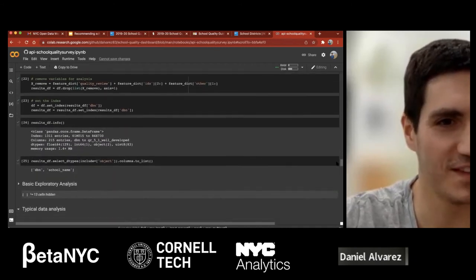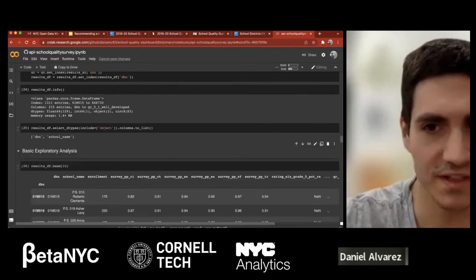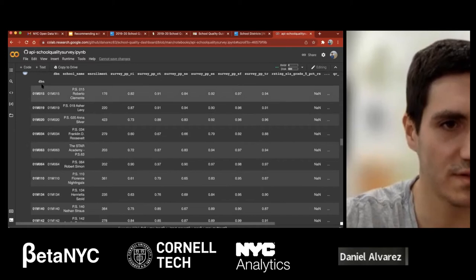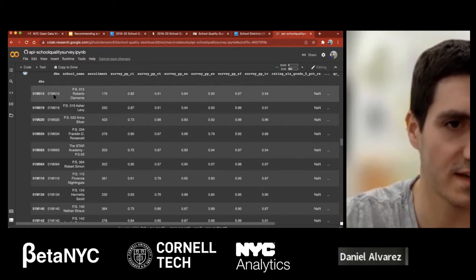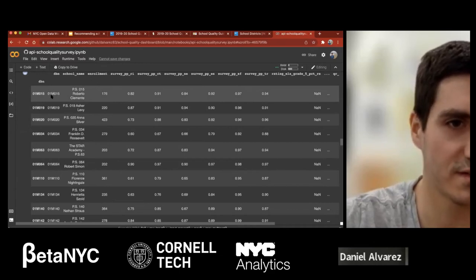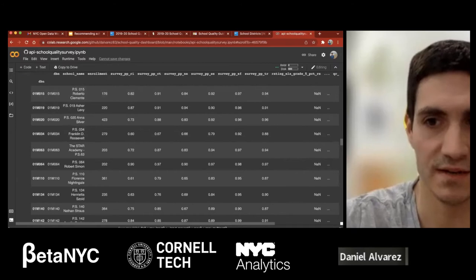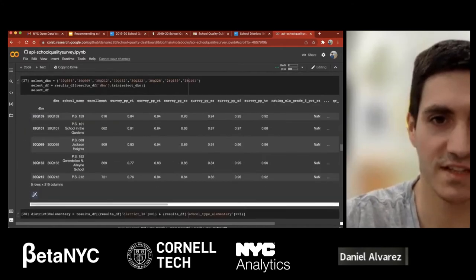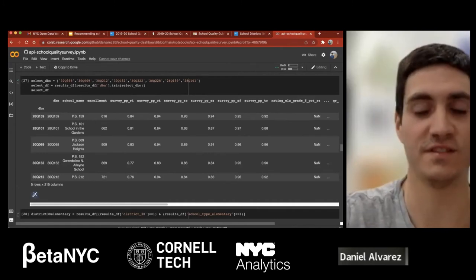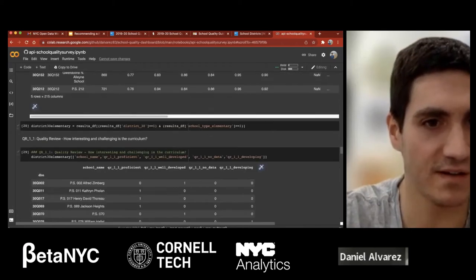Here's what the data looks like after all that processing — each row corresponds to a given school, with the DBN as the index, which is typically the district, the letter for the corresponding borough, and the school number. Here is just a selection of schools I was interested in. With traditional data analysis, you would select schools that might be of interest to you and see how they compare relative to each other.